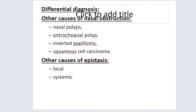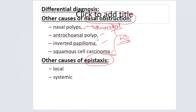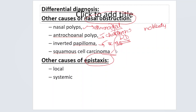Coming to differential diagnosis: any cause of nasal obstruction or epistaxis can come under the differential diagnosis of JNA. Nasal polyps (ethmoidal polyp), antrochoanal polyp, inverted papilloma, and squamous cell carcinoma can all be considered. Ethmoidal polyps are not seen in young children; antrochoanal polyp is seen in children but without bleeding; inverted papilloma occurs in the 30–40 age group; and squamous cell carcinoma in the 50–60 age group with a smoking history.